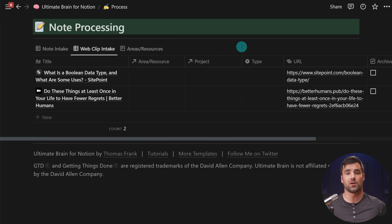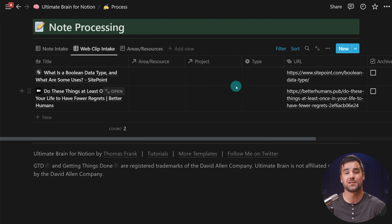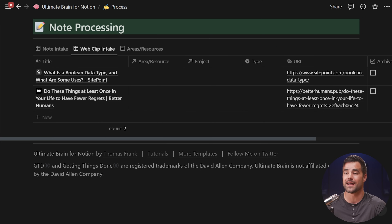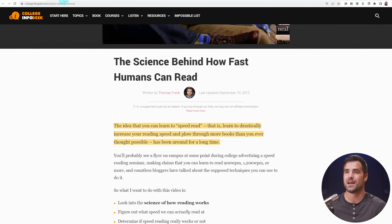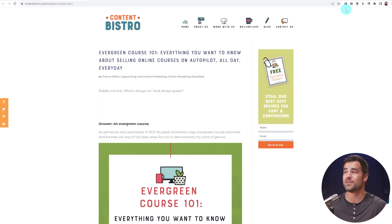But sometimes I'm going to come across an article on the web and I'm going to know exactly what resource or area it's supposed to go to. When that happens, Save to Notion has a really cool feature: the ability to set up multiple destinations or multiple forms and allow you to choose them on the fly. So let's go ahead and set up another default destination for this article on Content Bistro about evergreen courses. I know I want to add this to my marketing resource — essentially a folder of anything relating to marketing and any of the concepts therein.